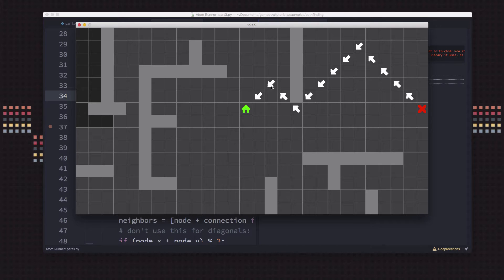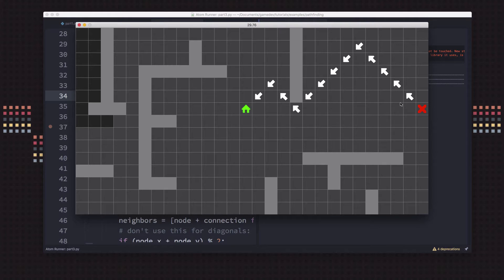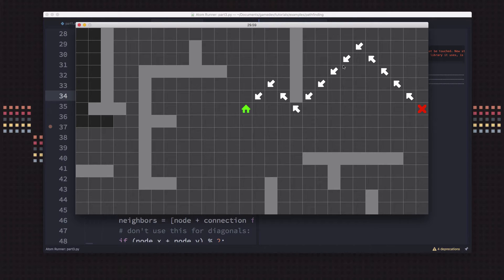In our last video, we talked about how doing diagonal movement on the grid resulted in some weird paths for our pathfinding algorithm. Our algorithm is supposed to be finding the shortest path, which would be a straight line between the X and the home, but it came up with this weird diagonal path. And it turns out that our algorithm is doing what it thinks is right, and it is finding the shortest path — the shortest amount of movement.